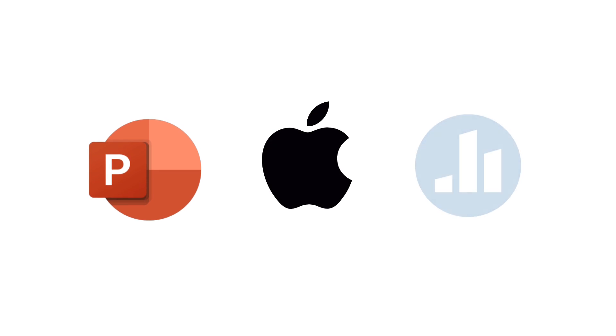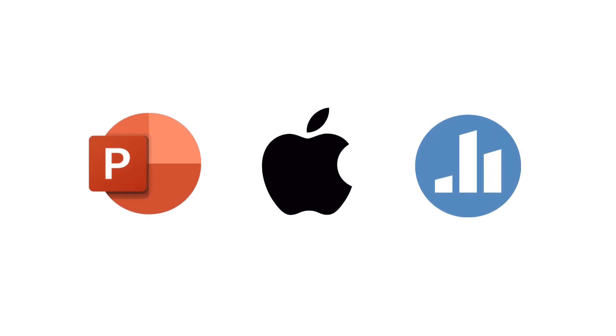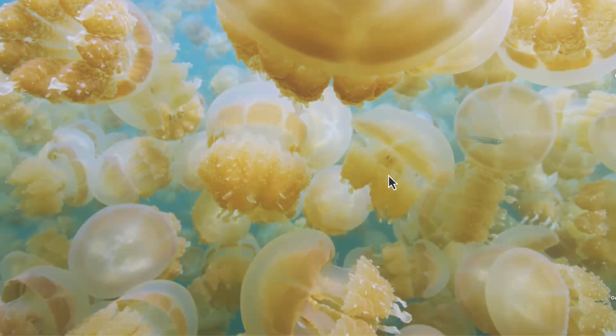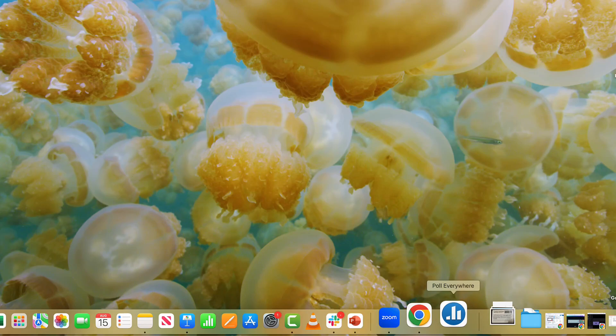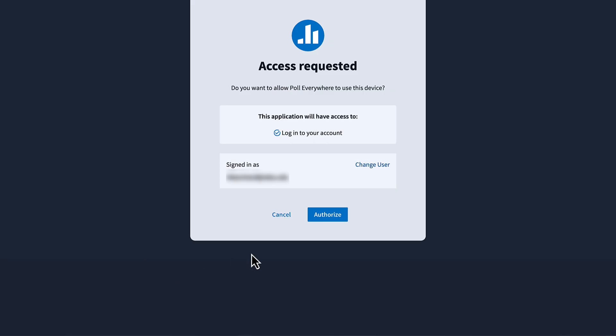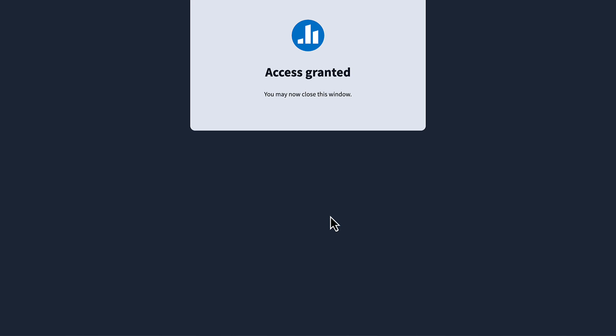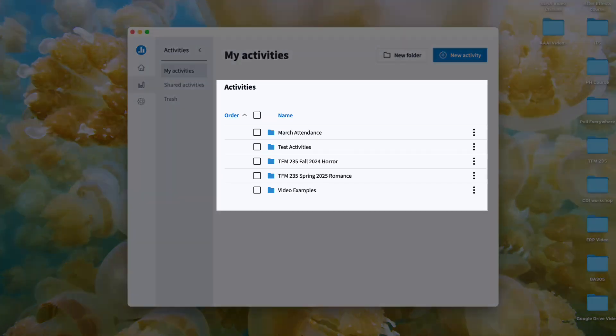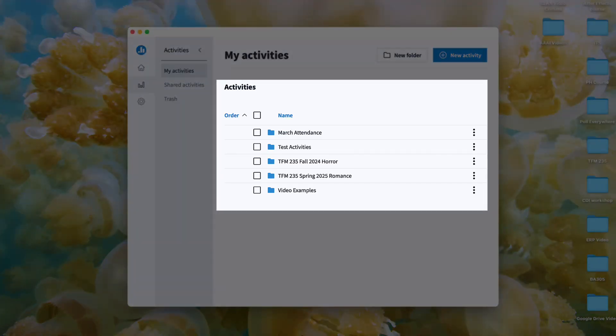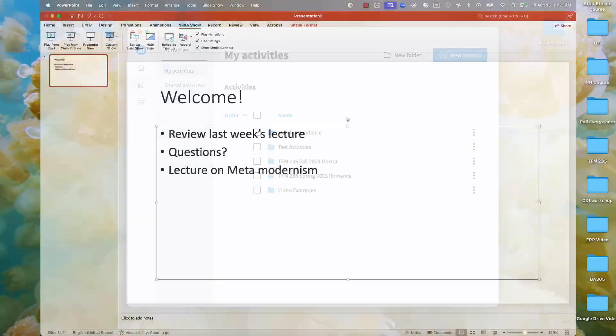In this example, I'll walk through PowerPoint on a Mac with the Poll Everywhere app, but the process is very similar on Windows. Start by opening the Poll Everywhere app on your Mac and sign in with your SDSU email, just as you would on an internet browser. Here, you'll see all your previously created activities. If needed, you can also create new activities directly within the app by selecting the plus activity button.